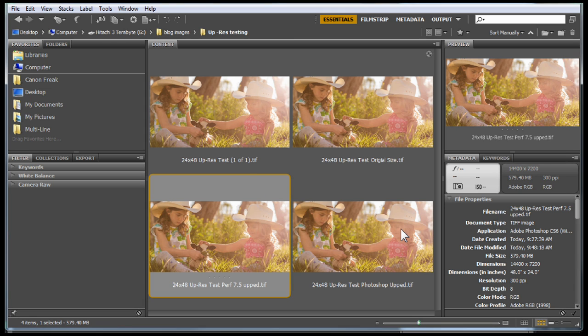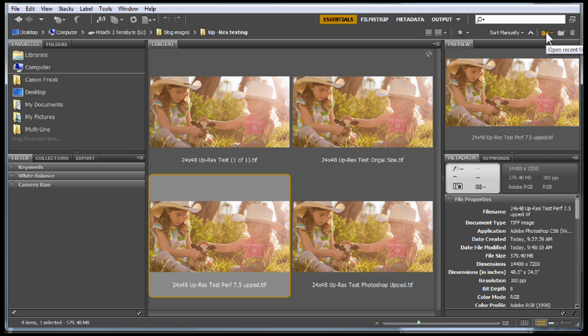The secret Easter egg inside Lightroom is you can go in the export module and upres your files and get wonderful-looking large prints without any need for additional software. So that's it. I want to thank you all for taking time to visit today. Until next time, we'll see you soon.